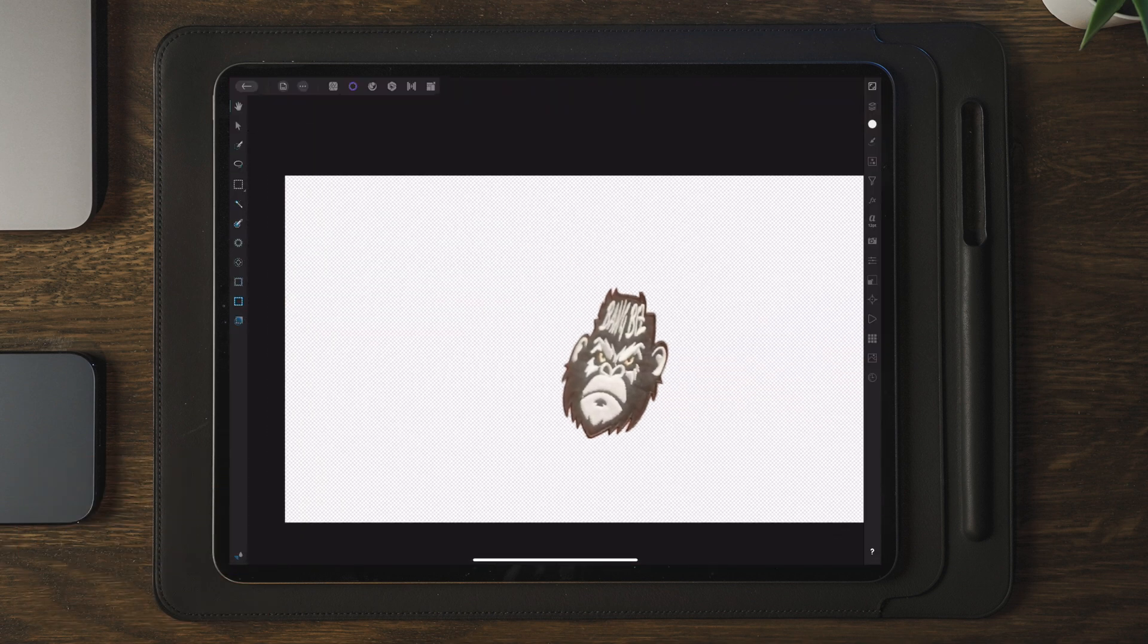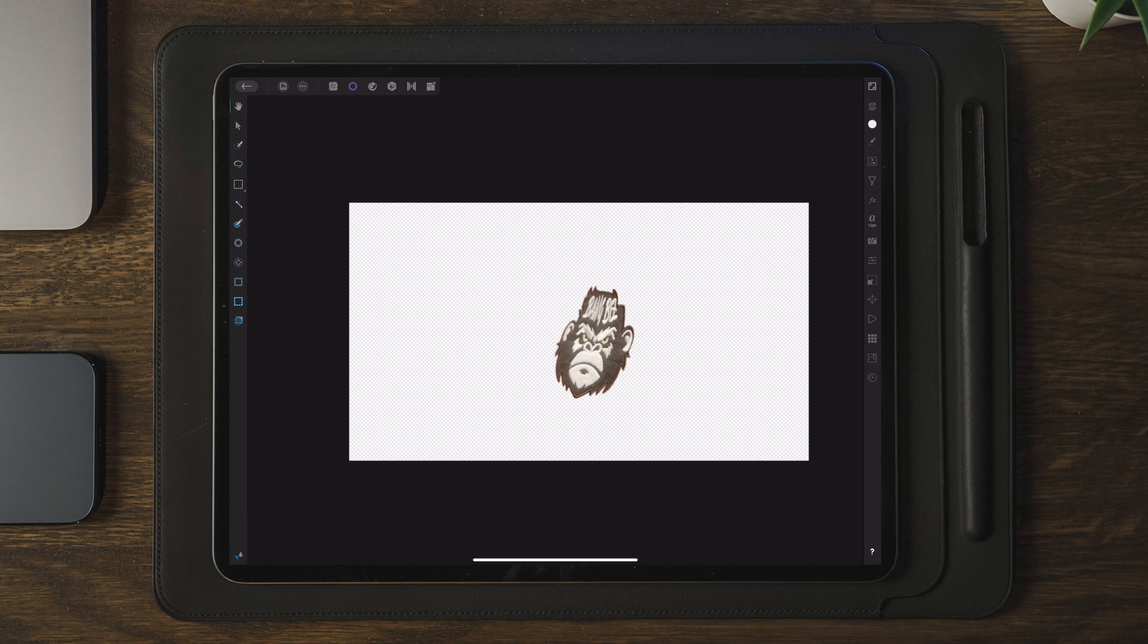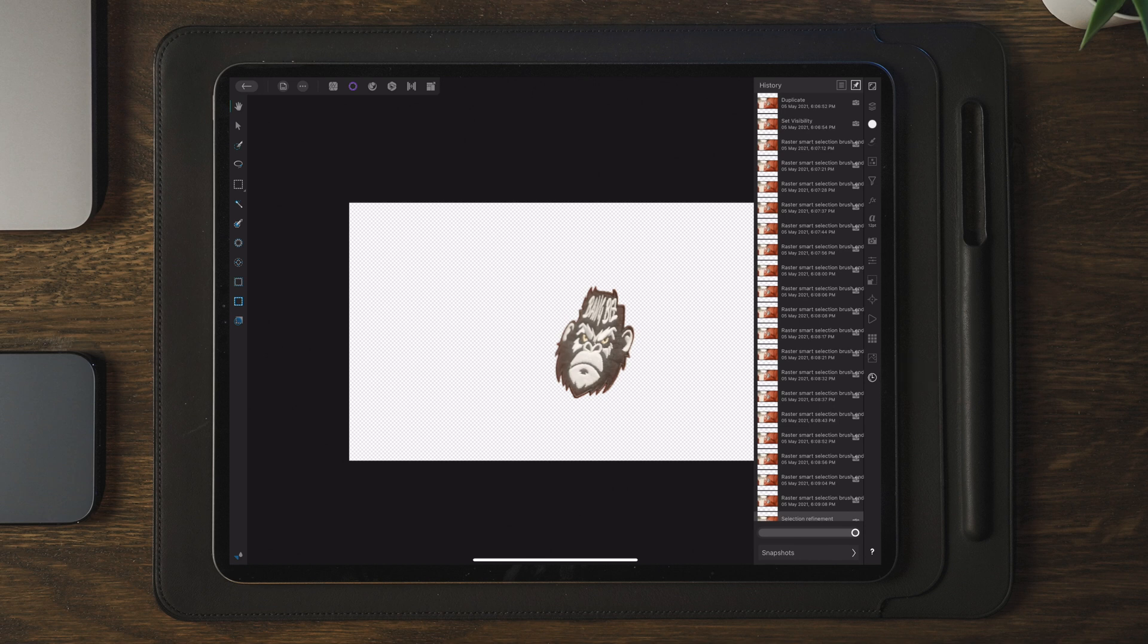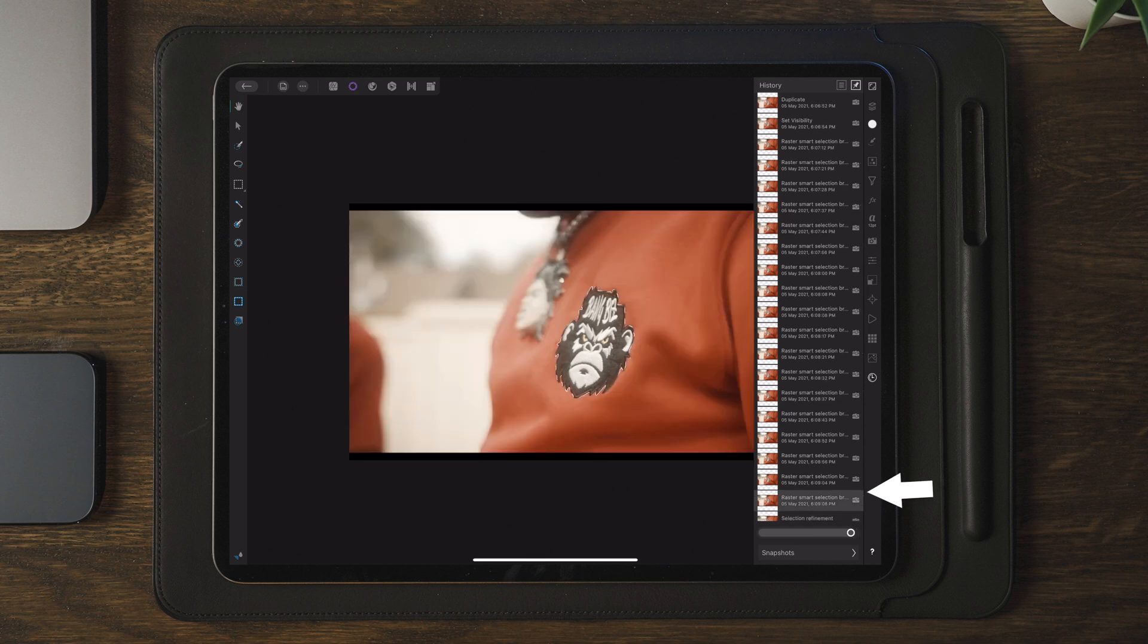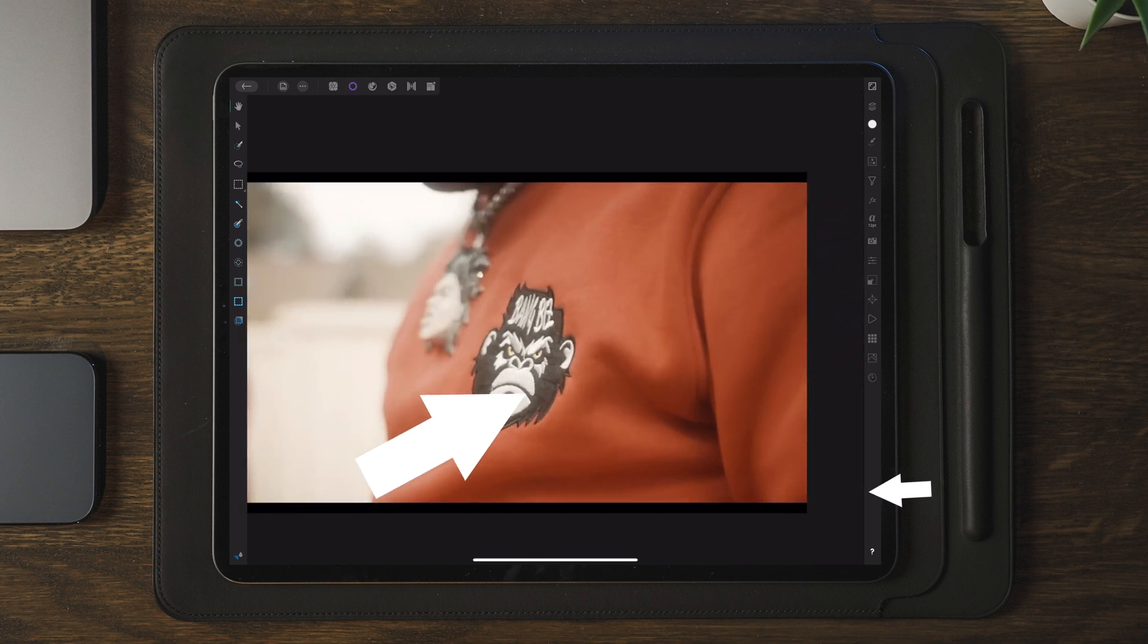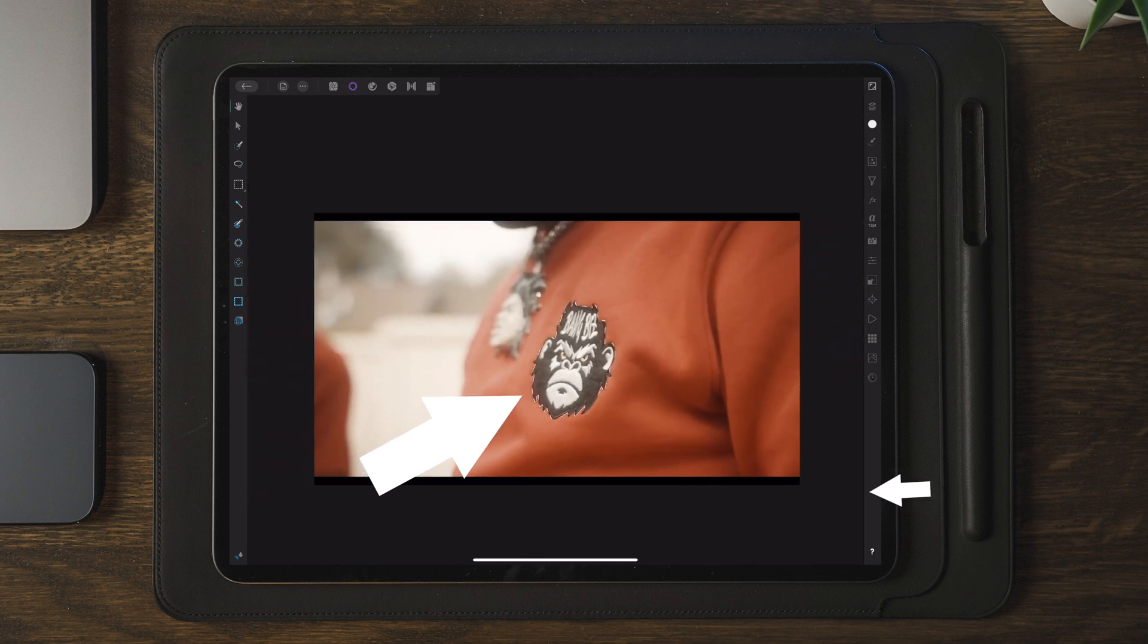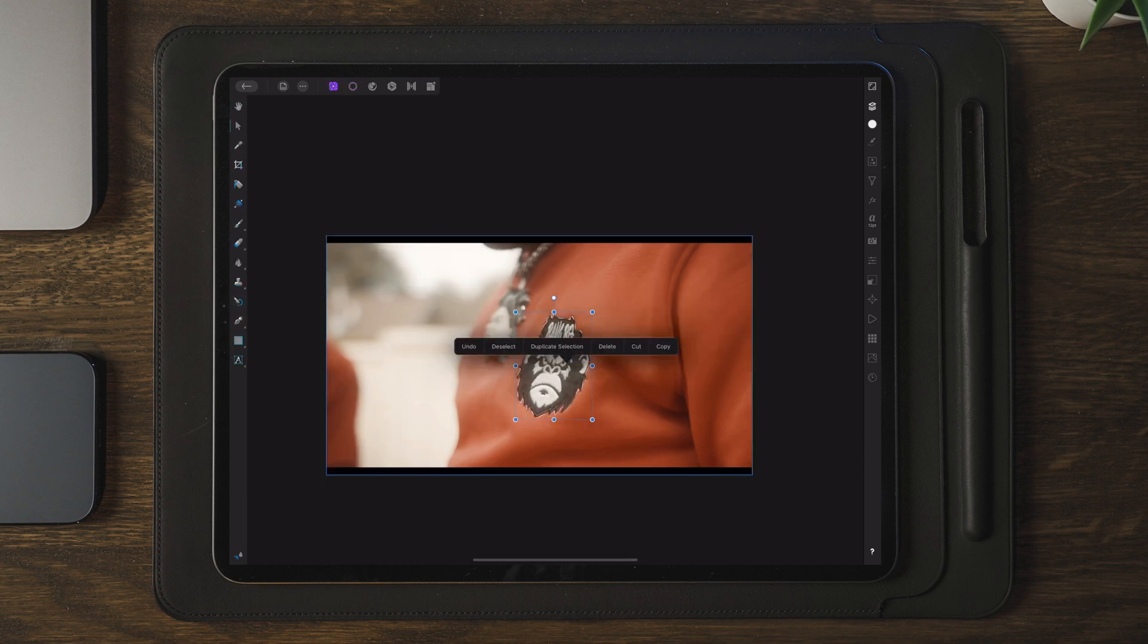Here is the trick. Once we're inside of Affinity Photo, now we're going to go over to the button which is all the way on the bottom here, which is the history button. And if we go one up from the bottom, it will take us back to the mask that we created earlier.